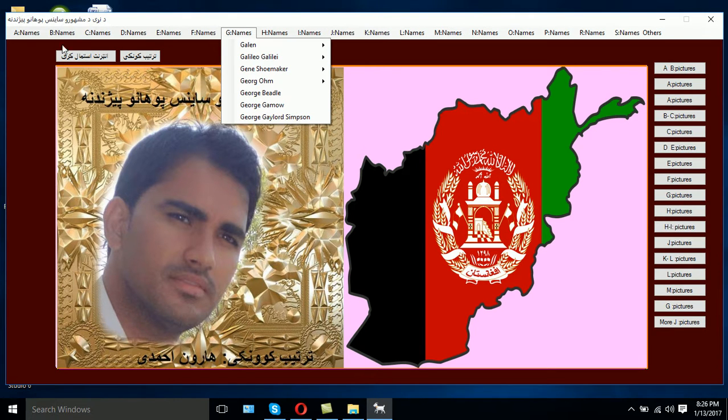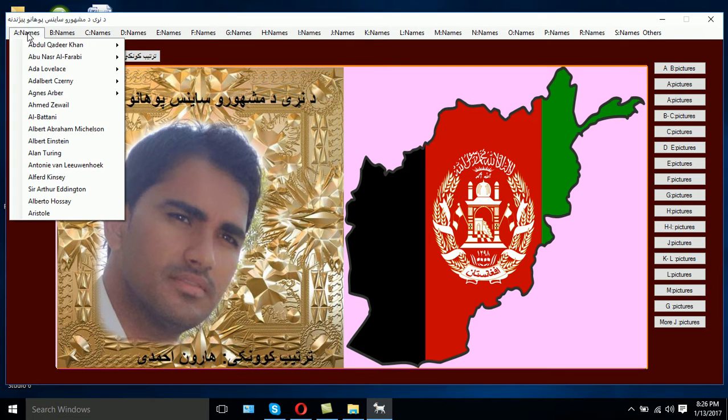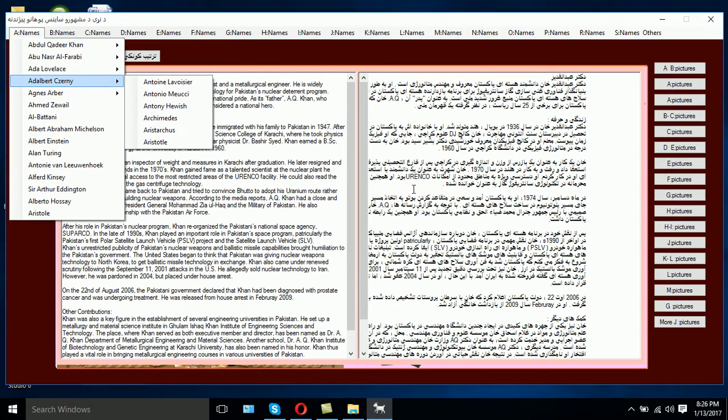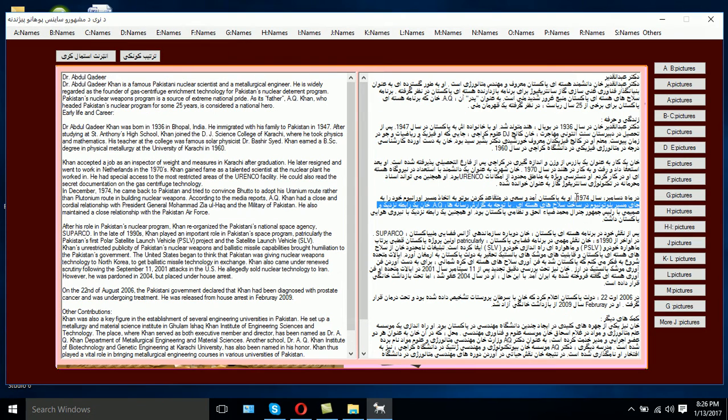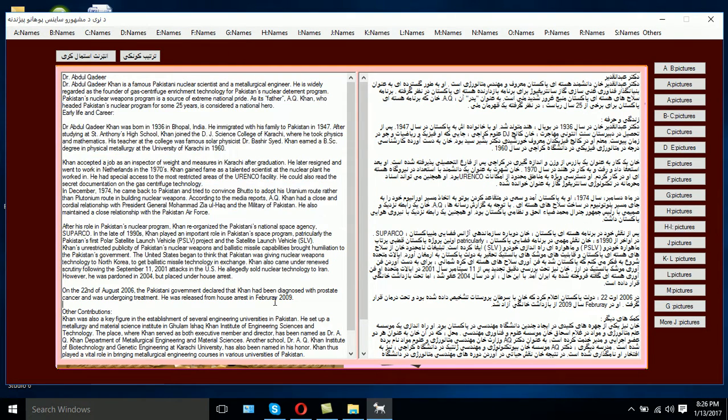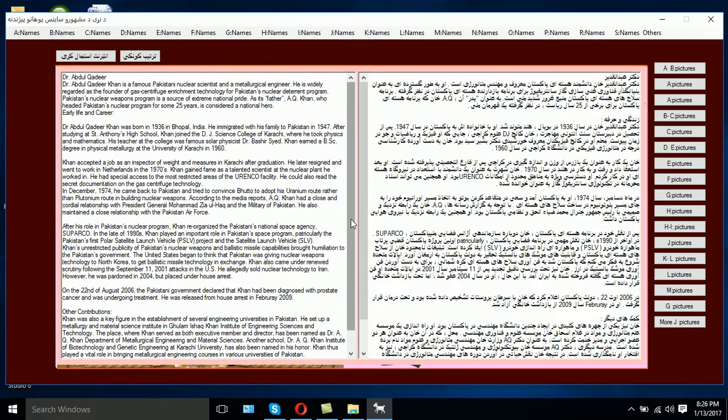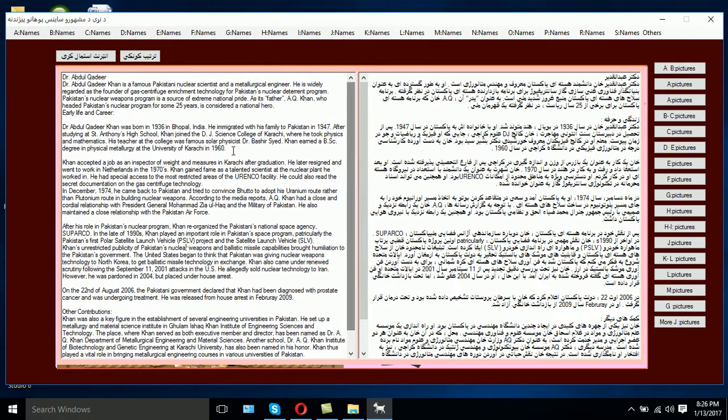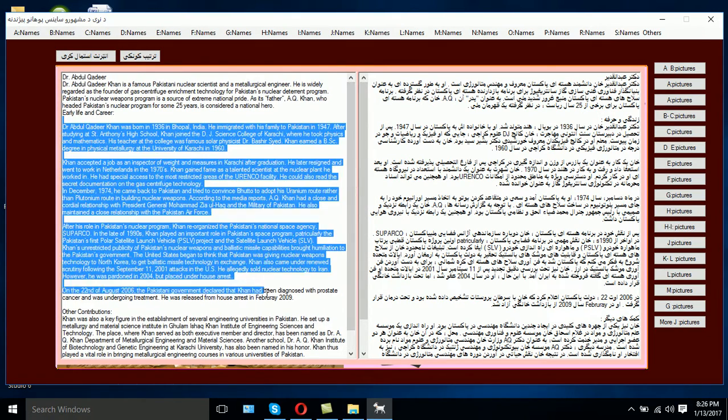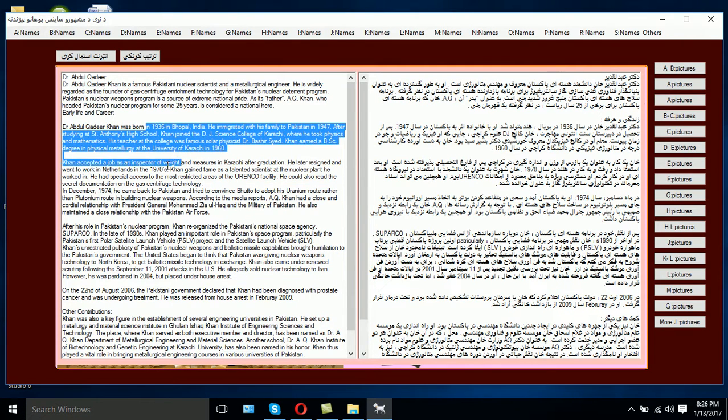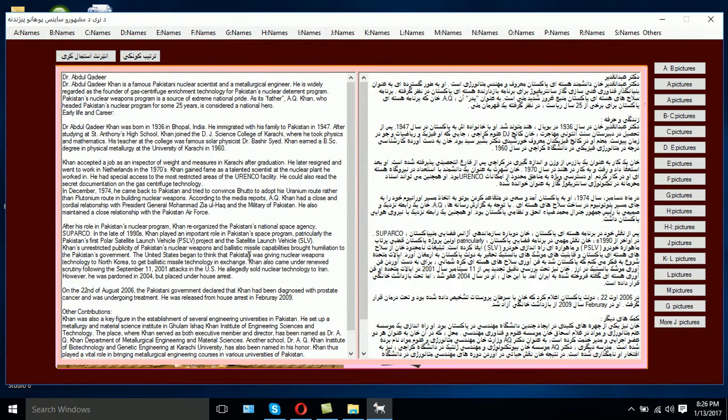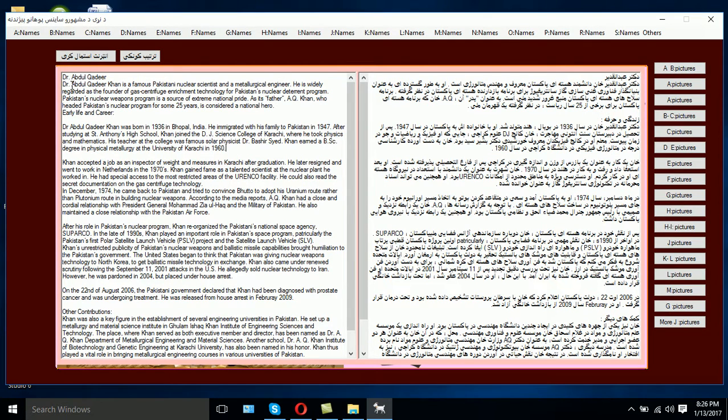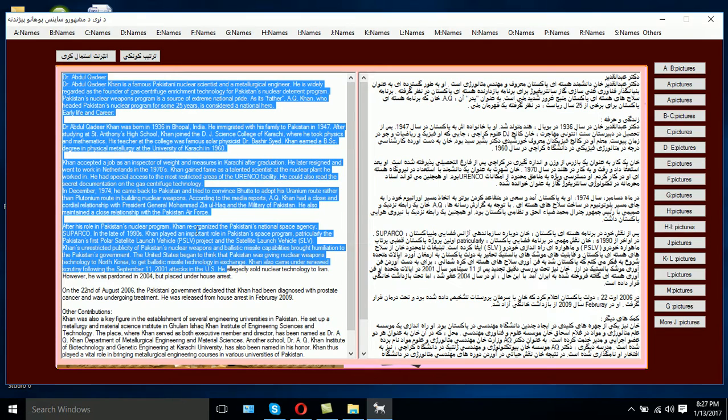For example, if we go to the A category, we have Abdul Qadir Khan. If we click here, you can simply see that here is the biography of Abdul Qadir Khan, what he has done and what he is famous for. Similarly, the translation of this text to make it more easy for those students who do not know English is at this side.